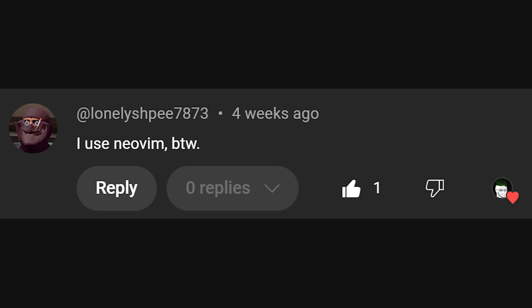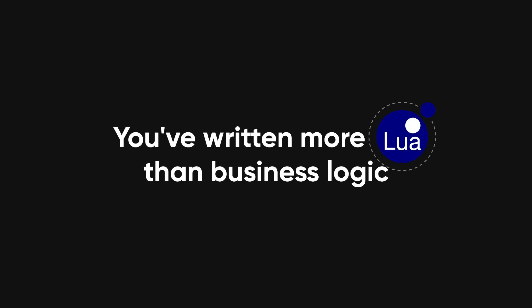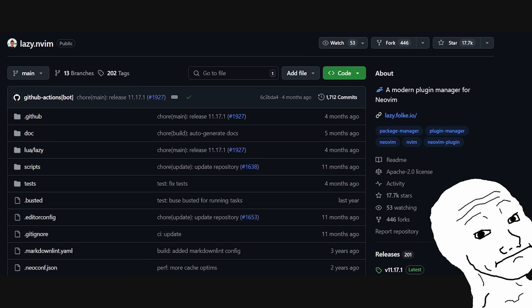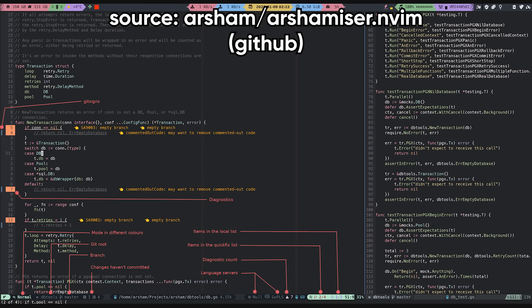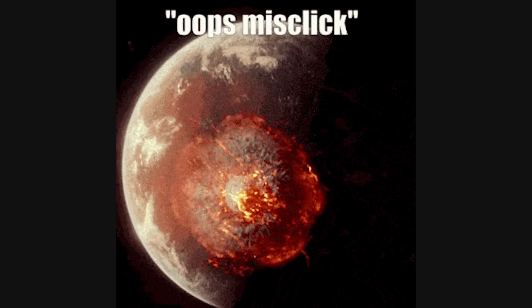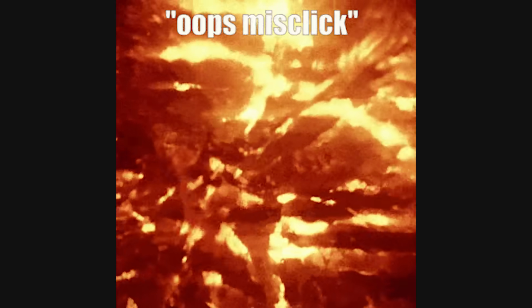Now here's where it gets spicy — NeoVim. You don't use NeoVim unless you've already made a blood pact with the terminal. If you're on NeoVim, you're past the point of no return. You've written more Lua than actual business logic. Your setup is so personalized that even you don't understand it anymore. You've got plugins managing plugins, a status bar that looks like it's about to launch missiles, and split panes that rearrange themselves based on your blood pressure. You navigate using keyboard combos that sound like cheat codes like Ctrl+W or Ctrl+J — and my personal favorite, press Escape five times to cancel the existential dread.